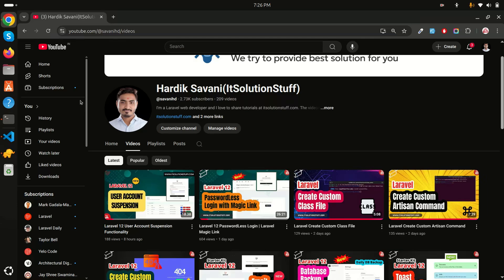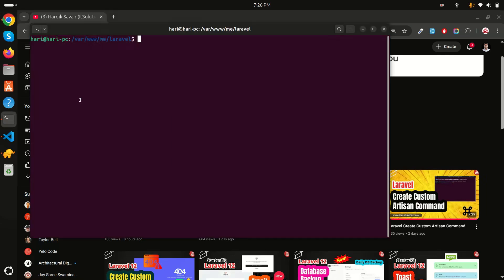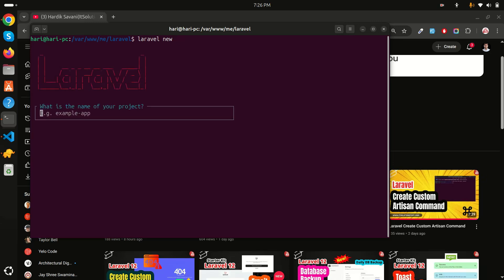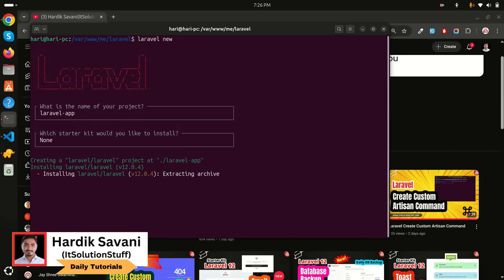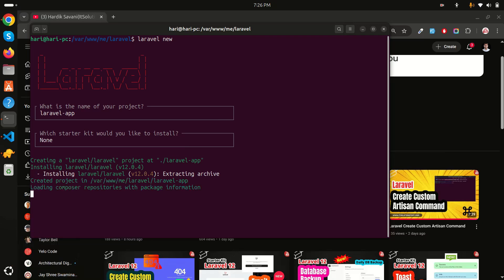In this video I will show you how to upload multiple images in a Laravel application. Let's get started from scratch. I'll run 'laravel new' and name the project 'laravel-f'. It's asking for a starter kit — I don't want to use any, so I'll select no. Let's wait a moment to download all the Laravel dependencies.